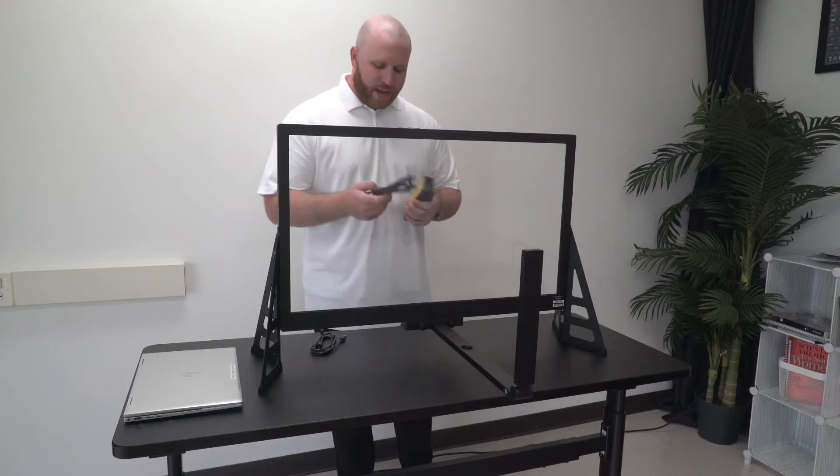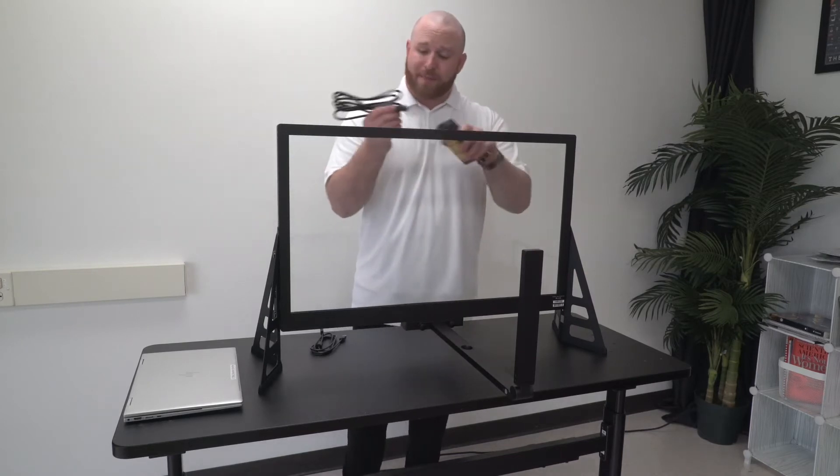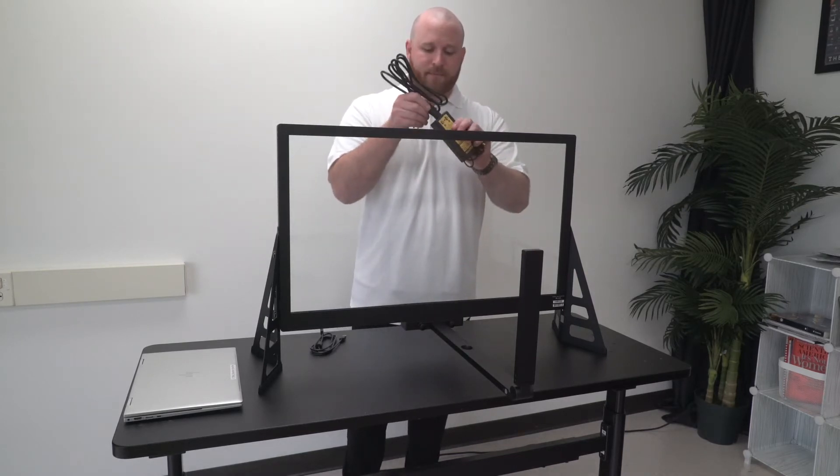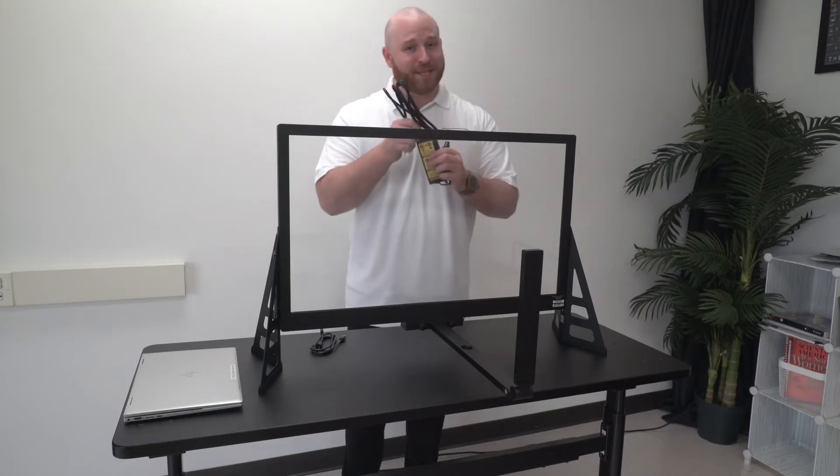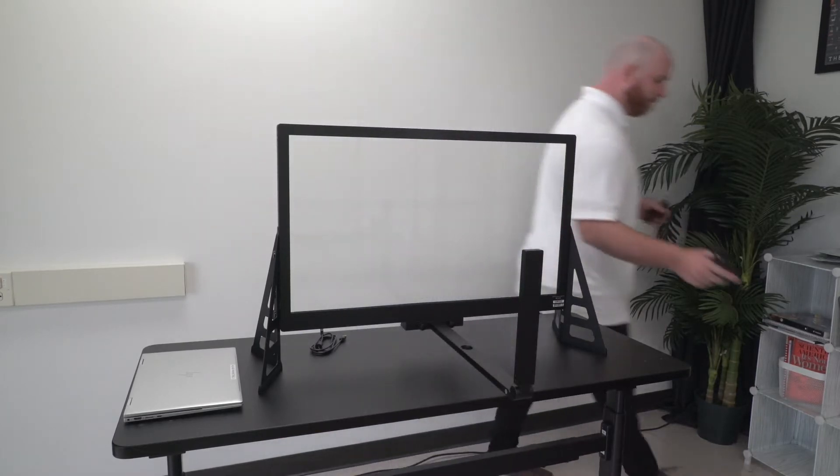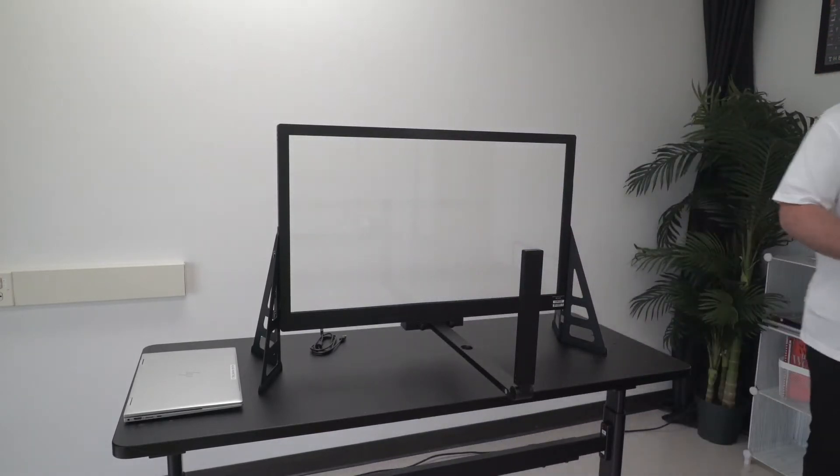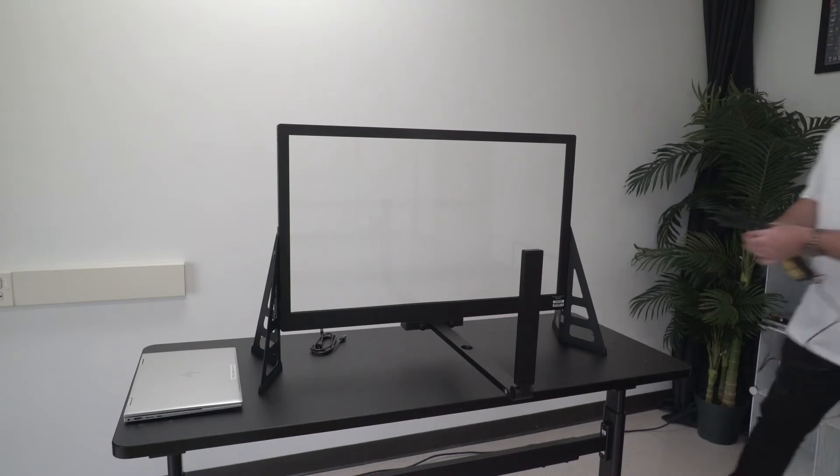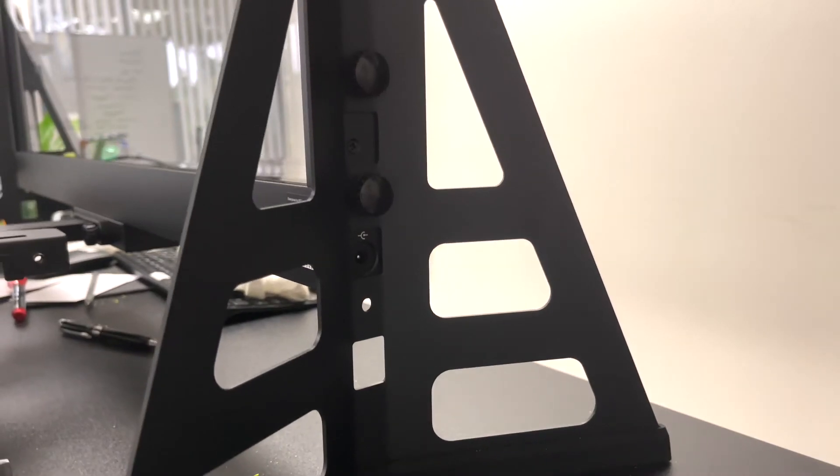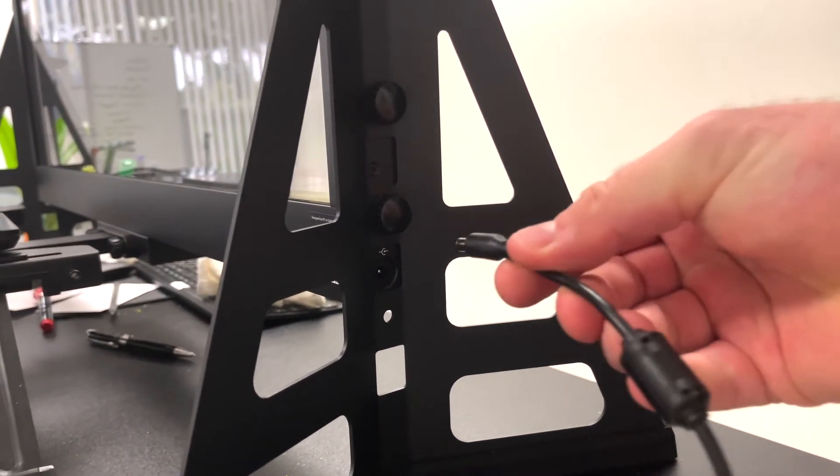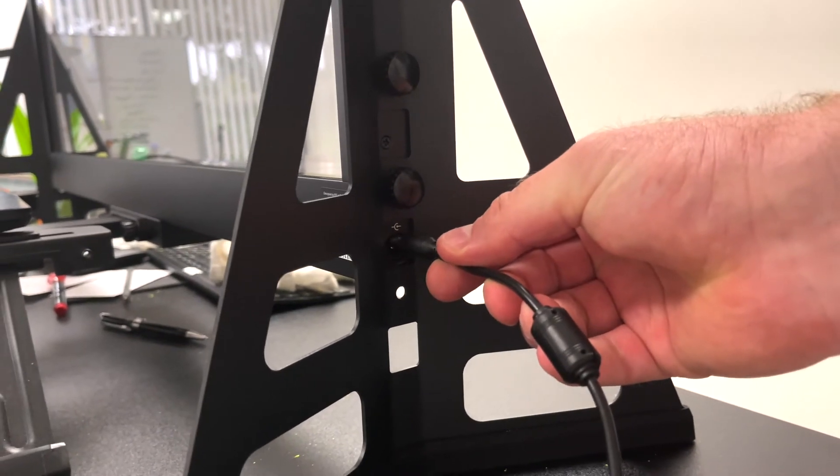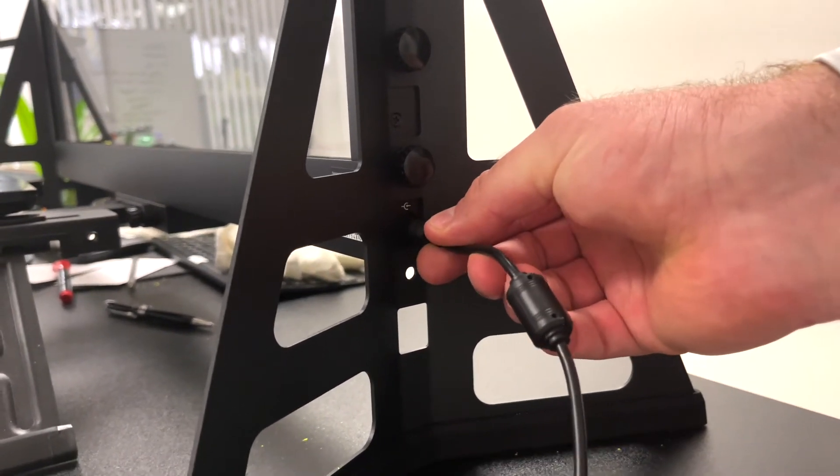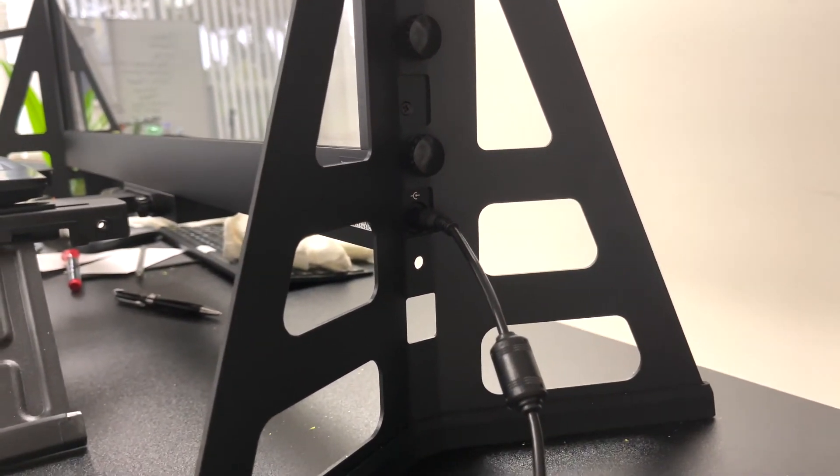First, go ahead and plug your power adapter cable into the power adapter and plug this into a wall. Once your power adapter is plugged into the wall, go ahead and plug the other end into the power port on the left side of the e-glass frame towards the bottom.